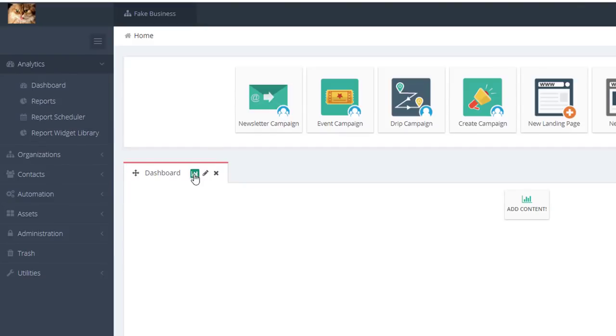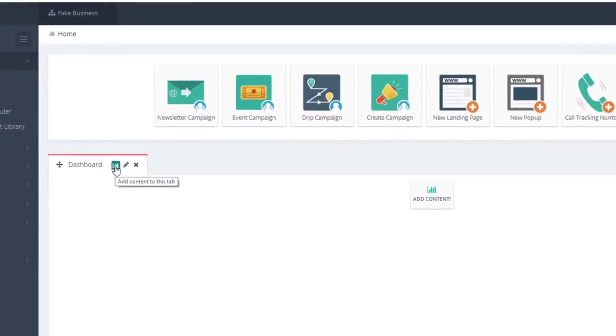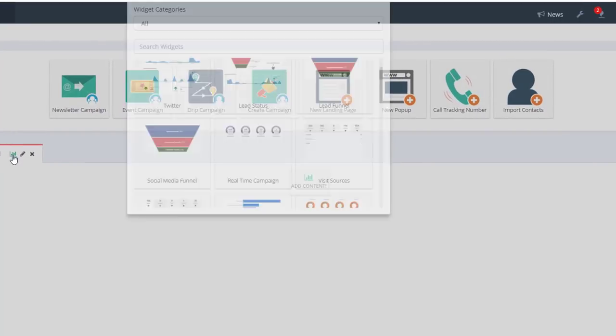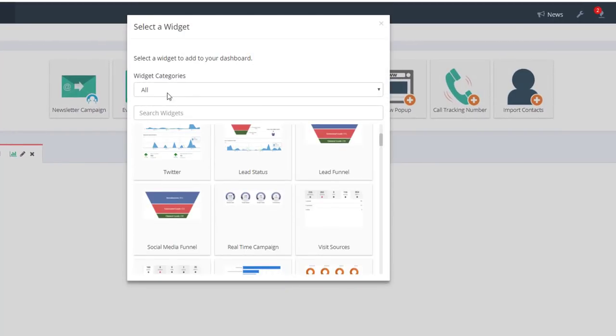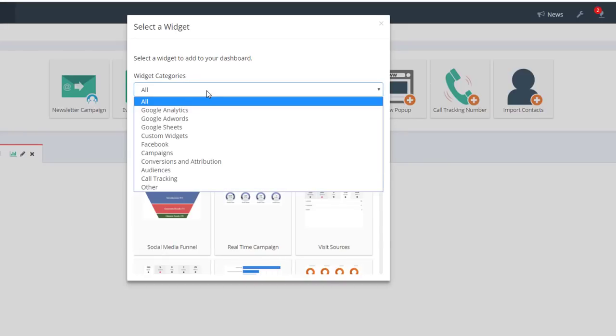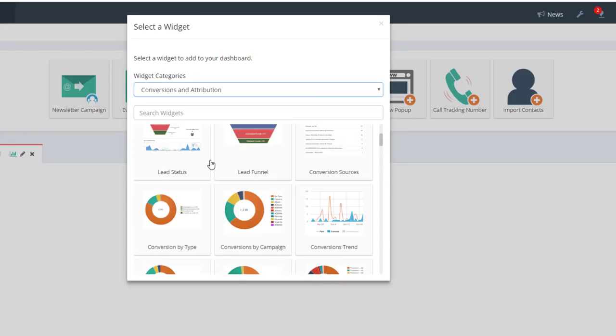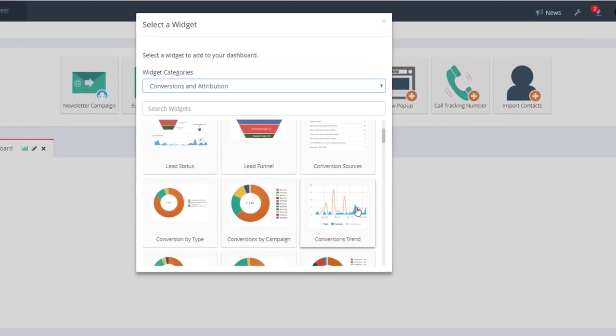To start adding widgets to your dashboard, click on the Add Content button. This will bring up a selection of widgets that can be sorted by category. Choose the widget you want and it will be added to the dashboard.